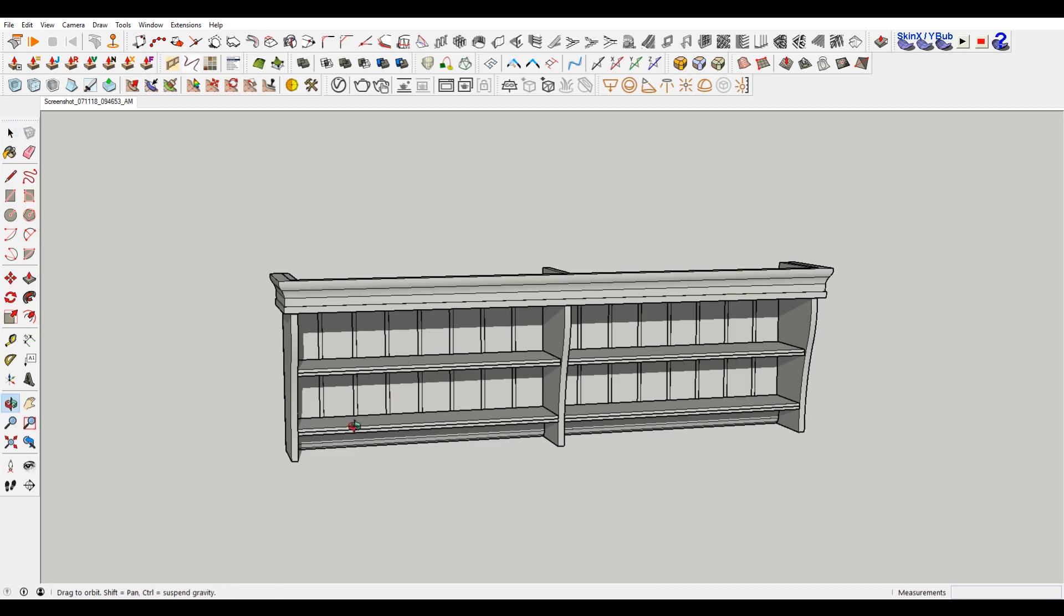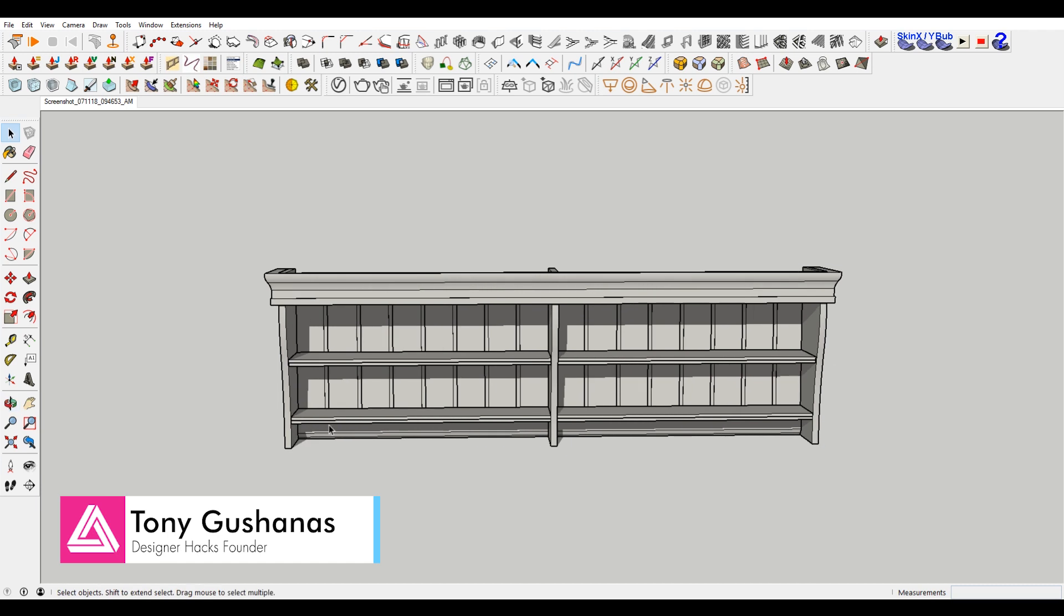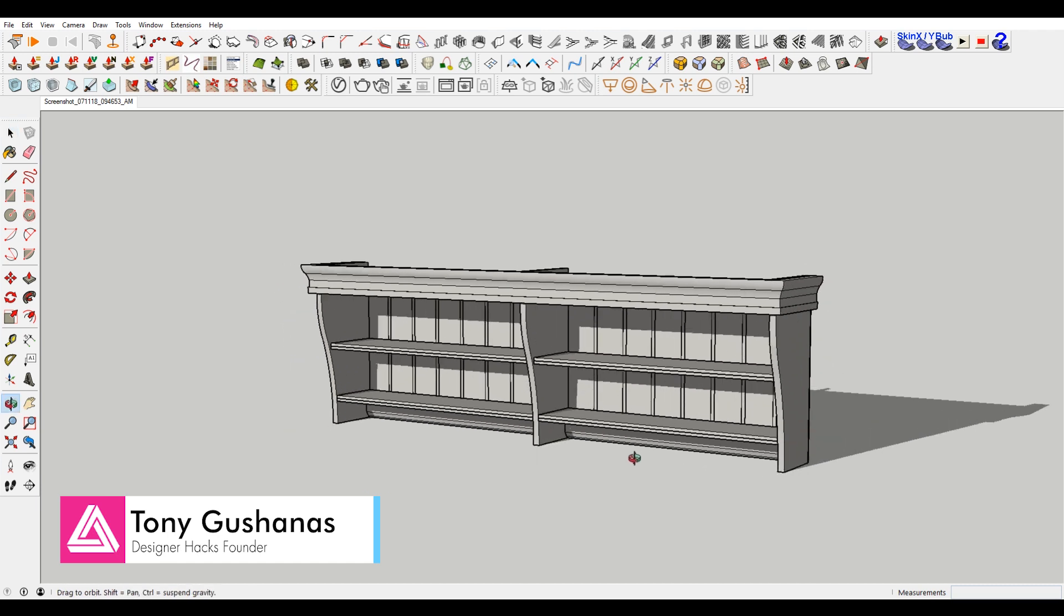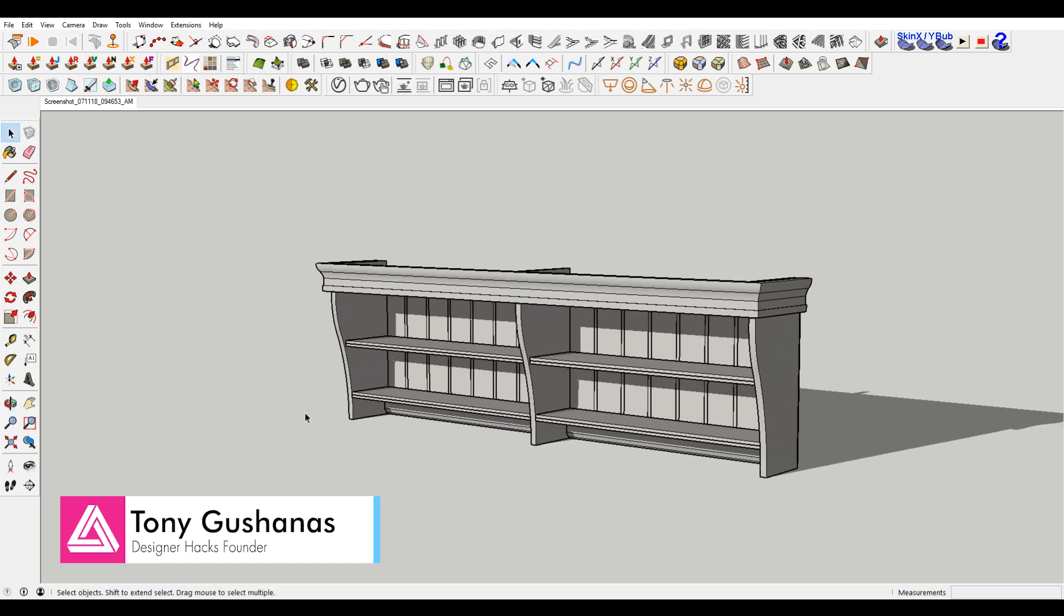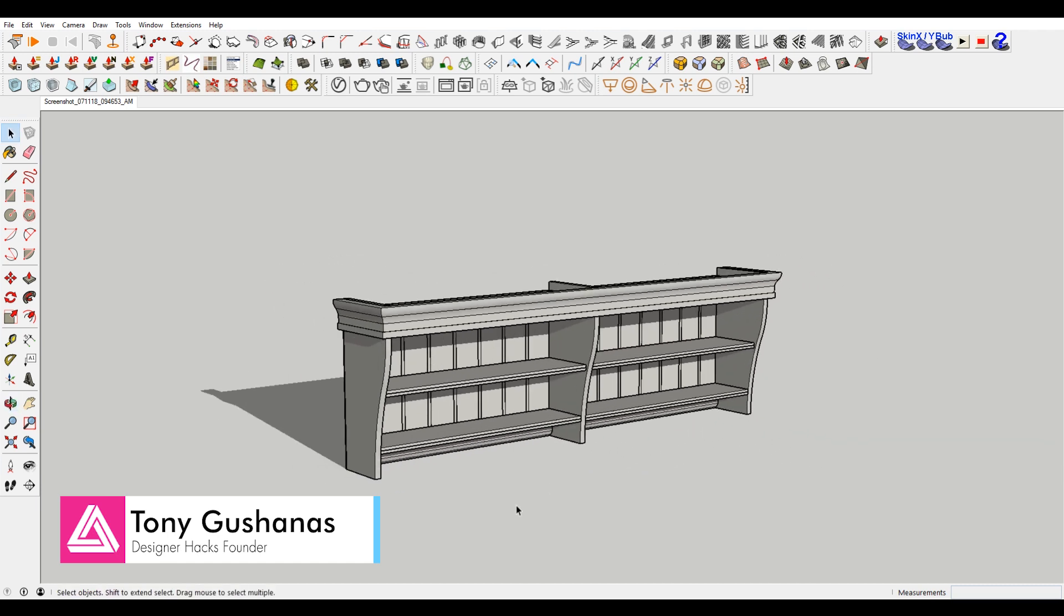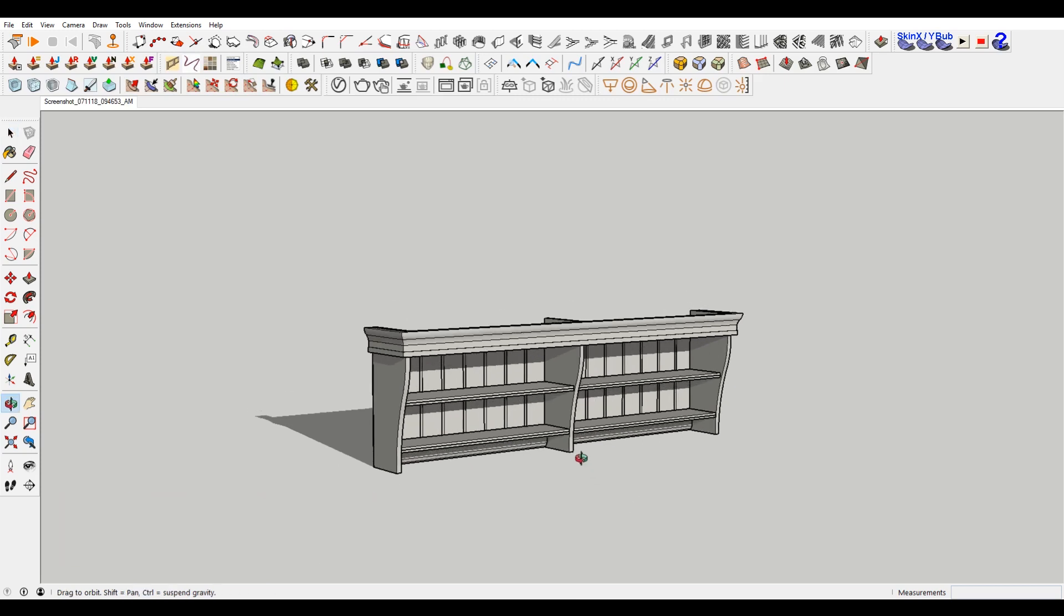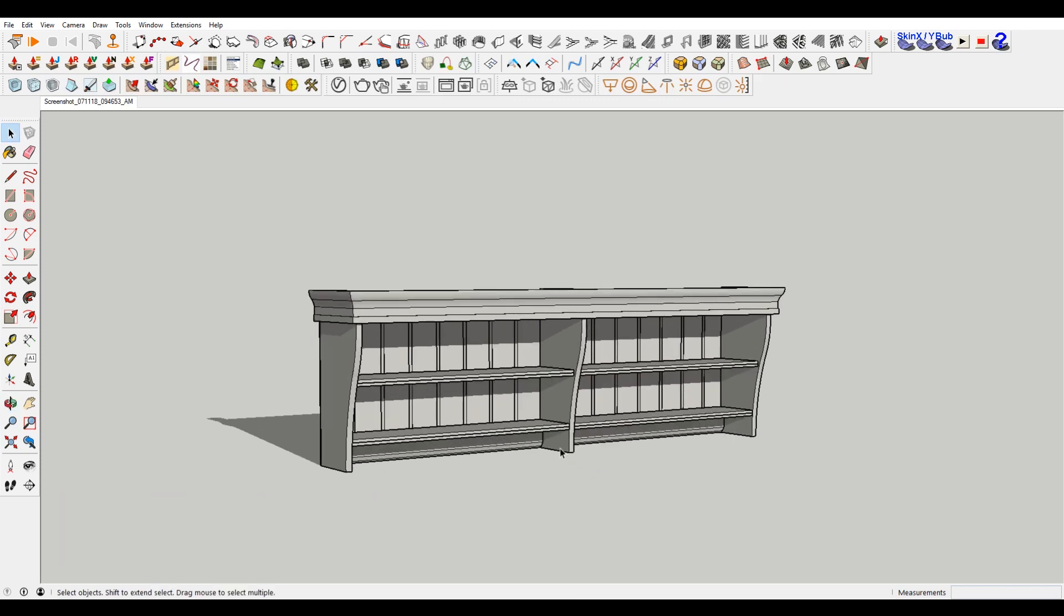In a previous video, we showed how to model this shelf based on some IKEA drawings. But we're sort of going to do a little bit of reverse of that. We're going to turn this into an IKEA style diagram.